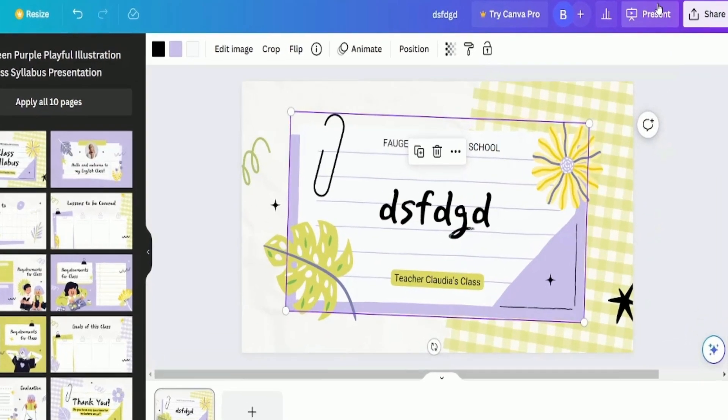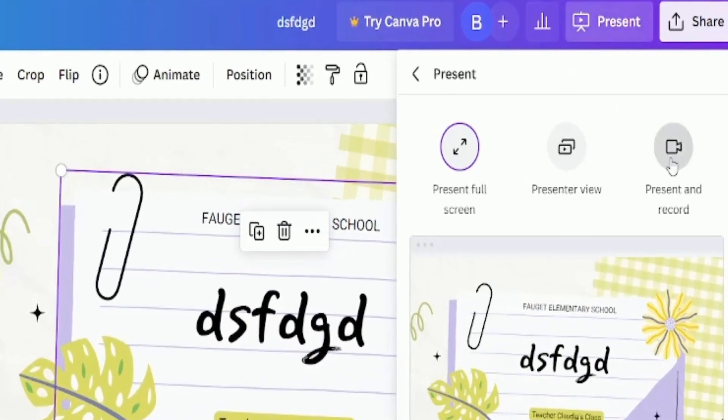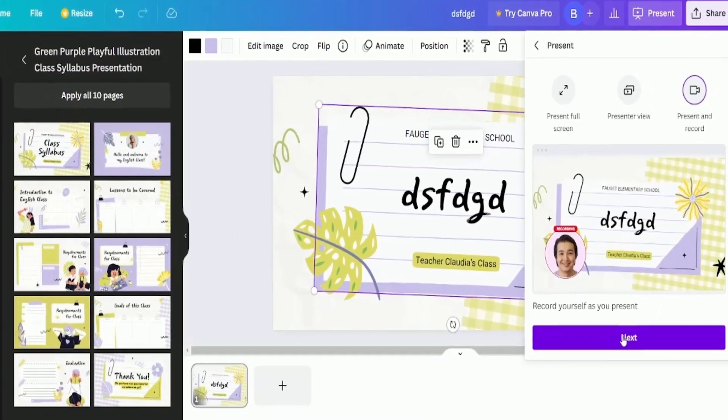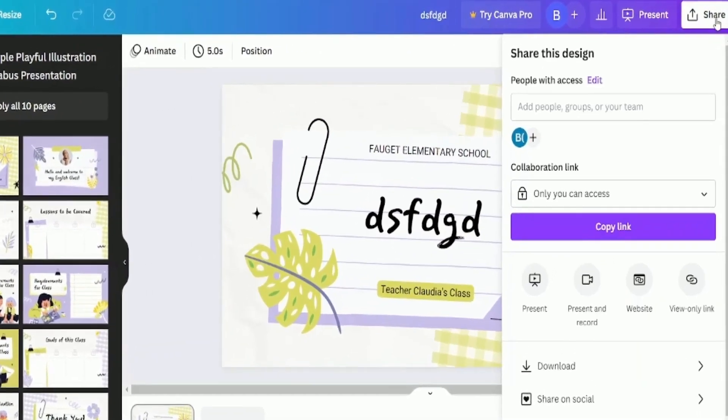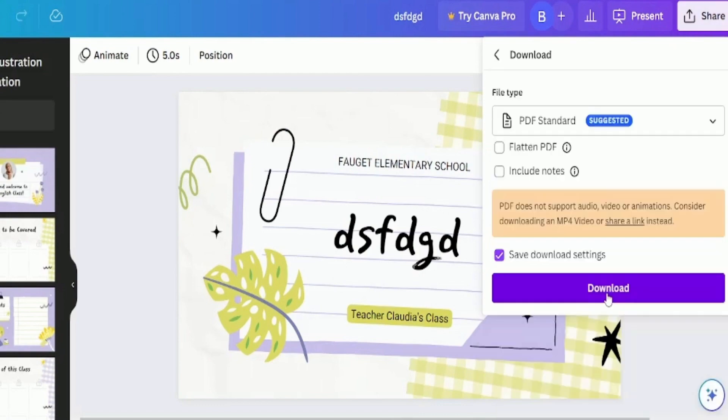At the end, click on the Present and Record button to record your lecture directly from Canva. Once you're done recording, save the lectures. To download them, click the Share button and choose the download option.